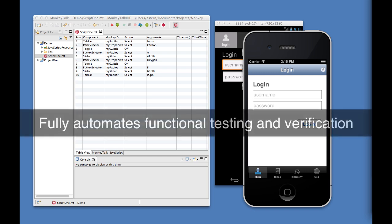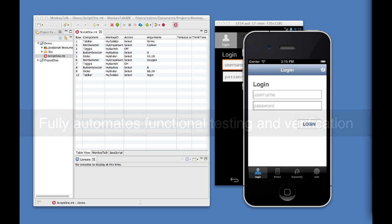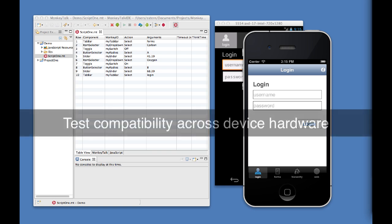You can also verify your application's device compatibility by running your Monkey Talk test suites across different makes and models of handsets and tablets.